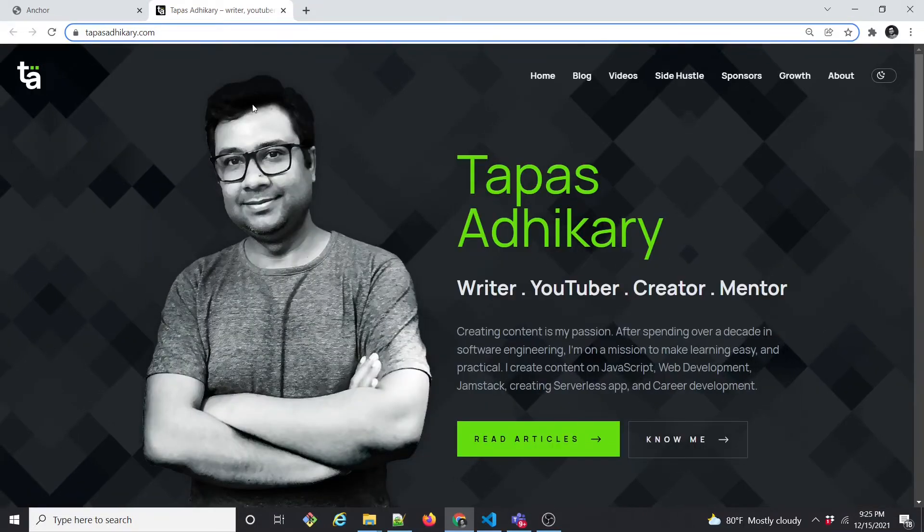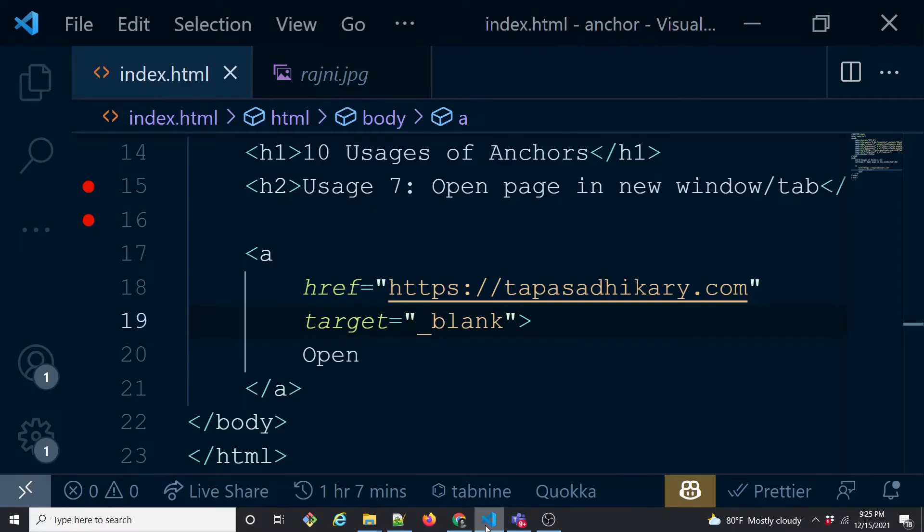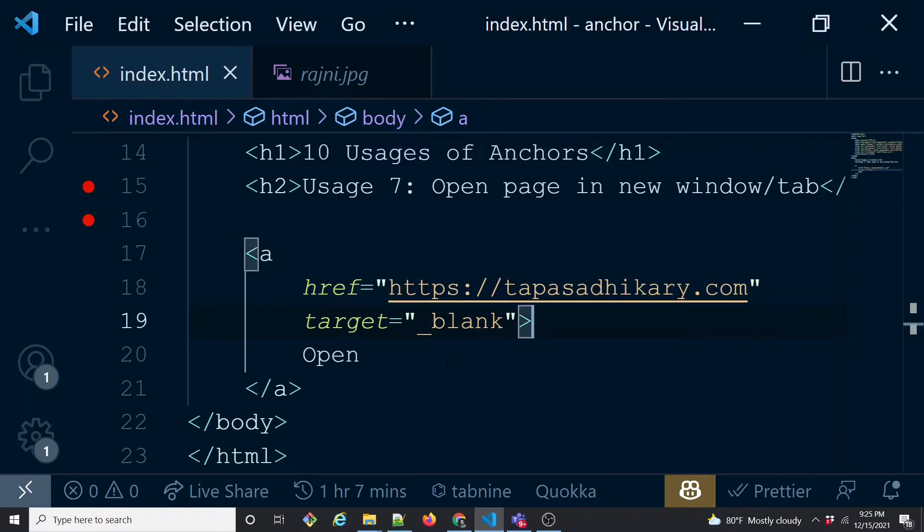So this is about opening in a new window or new tab using target equals underscore blank. In usage 8, we will extend this target equals underscore blank to talk about a serious security risk called tab nabbing and how to fix that. So let's move to usage number 8.